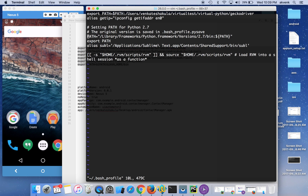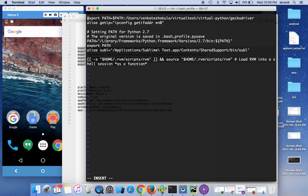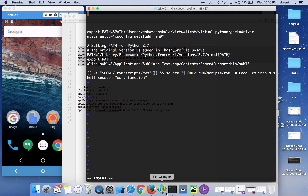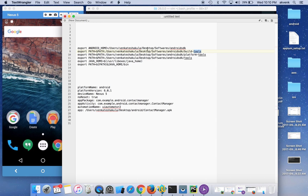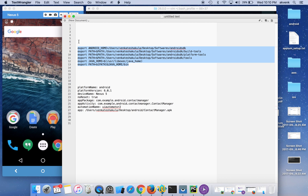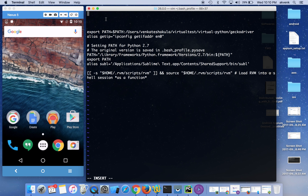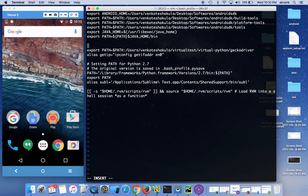Once you hit enter you will be shown an editor form. Click on the 'I' button and you will see 'INSERT' at the bottom. Now I'm going to copy-paste all the required lines into the terminal. We are setting ANDROID_HOME pointing to my Android SDK, and setting the build tools path, platform tools, and tools paths. The fifth and sixth lines set the JAVA_HOME path.